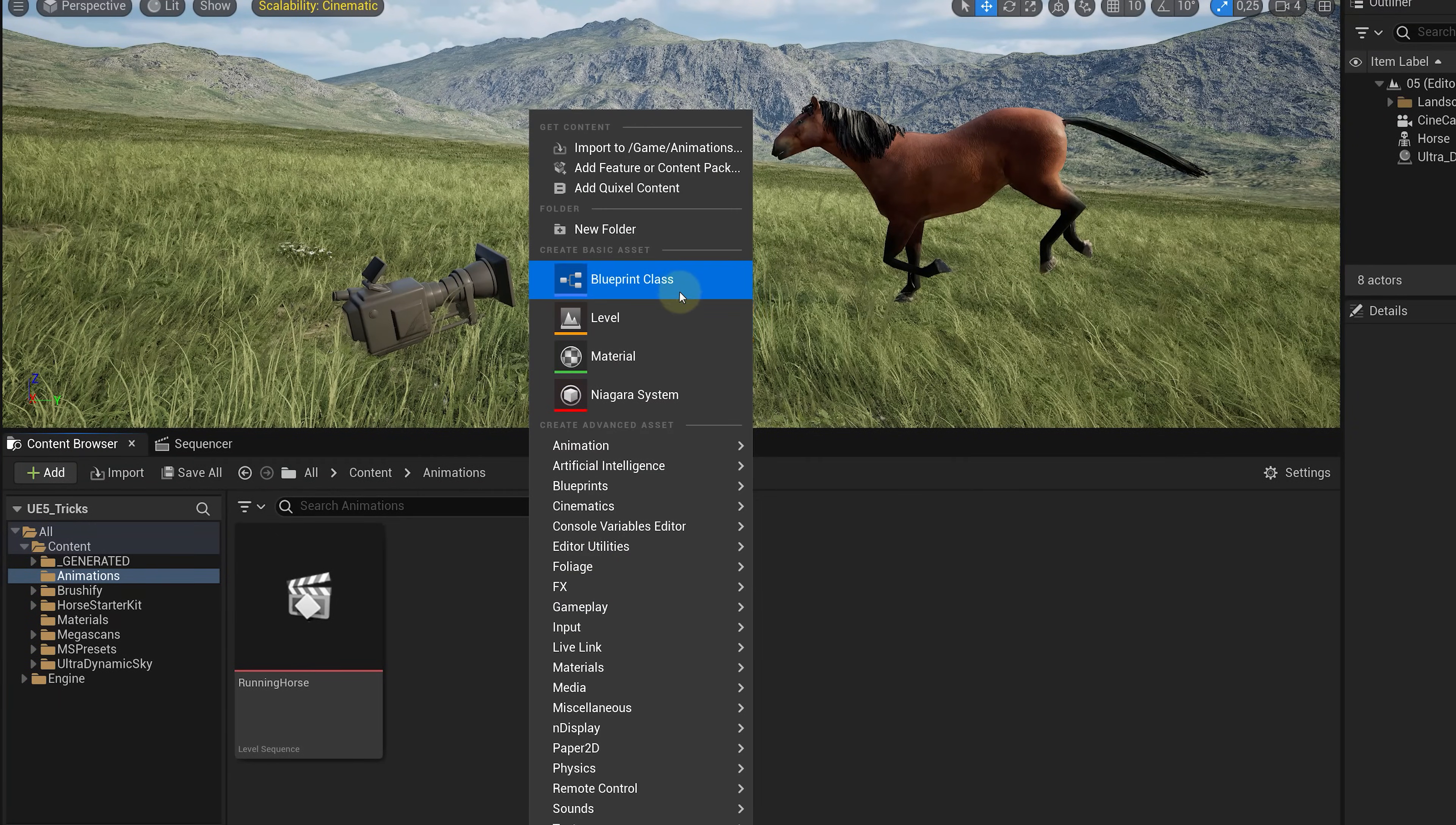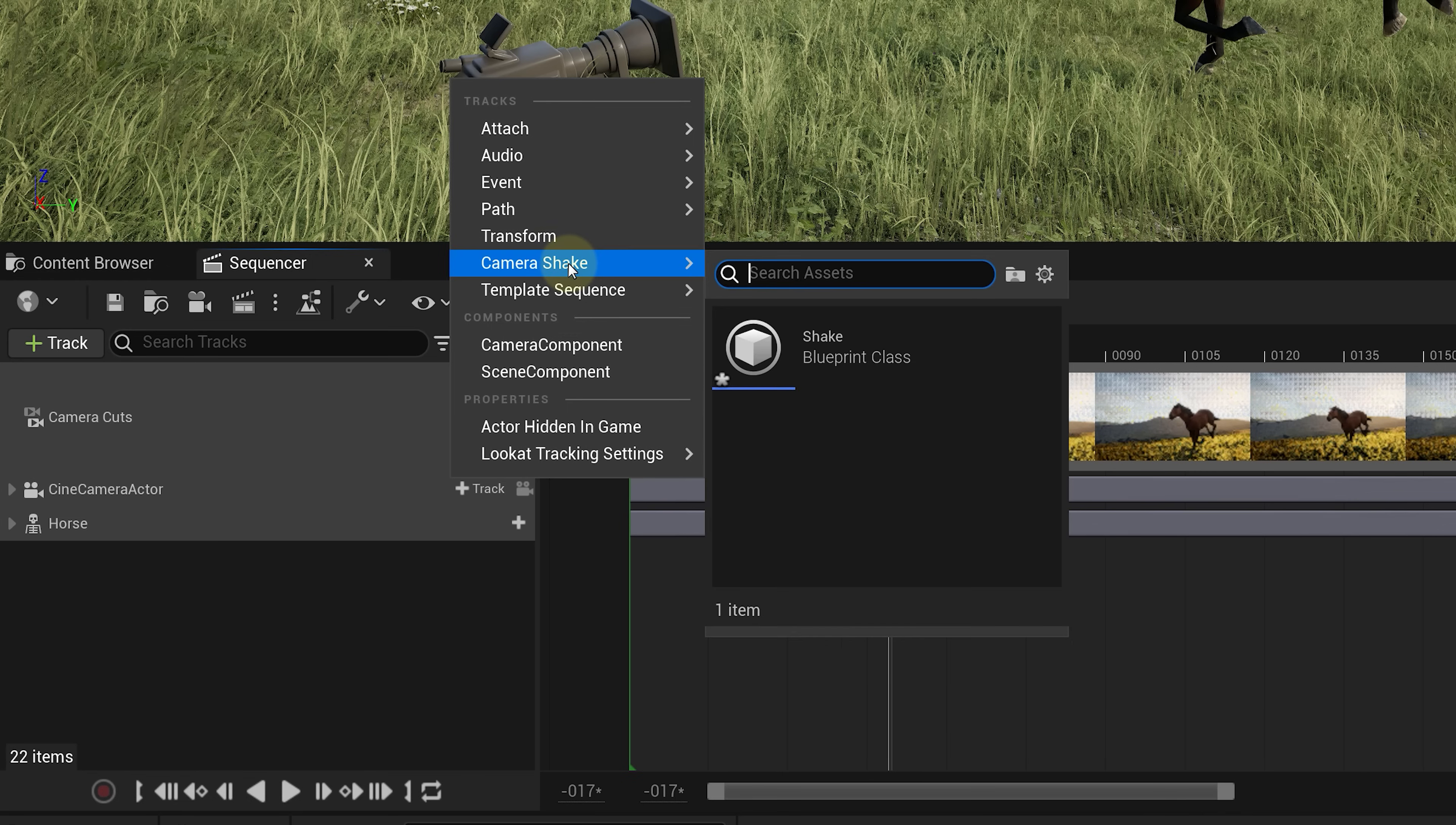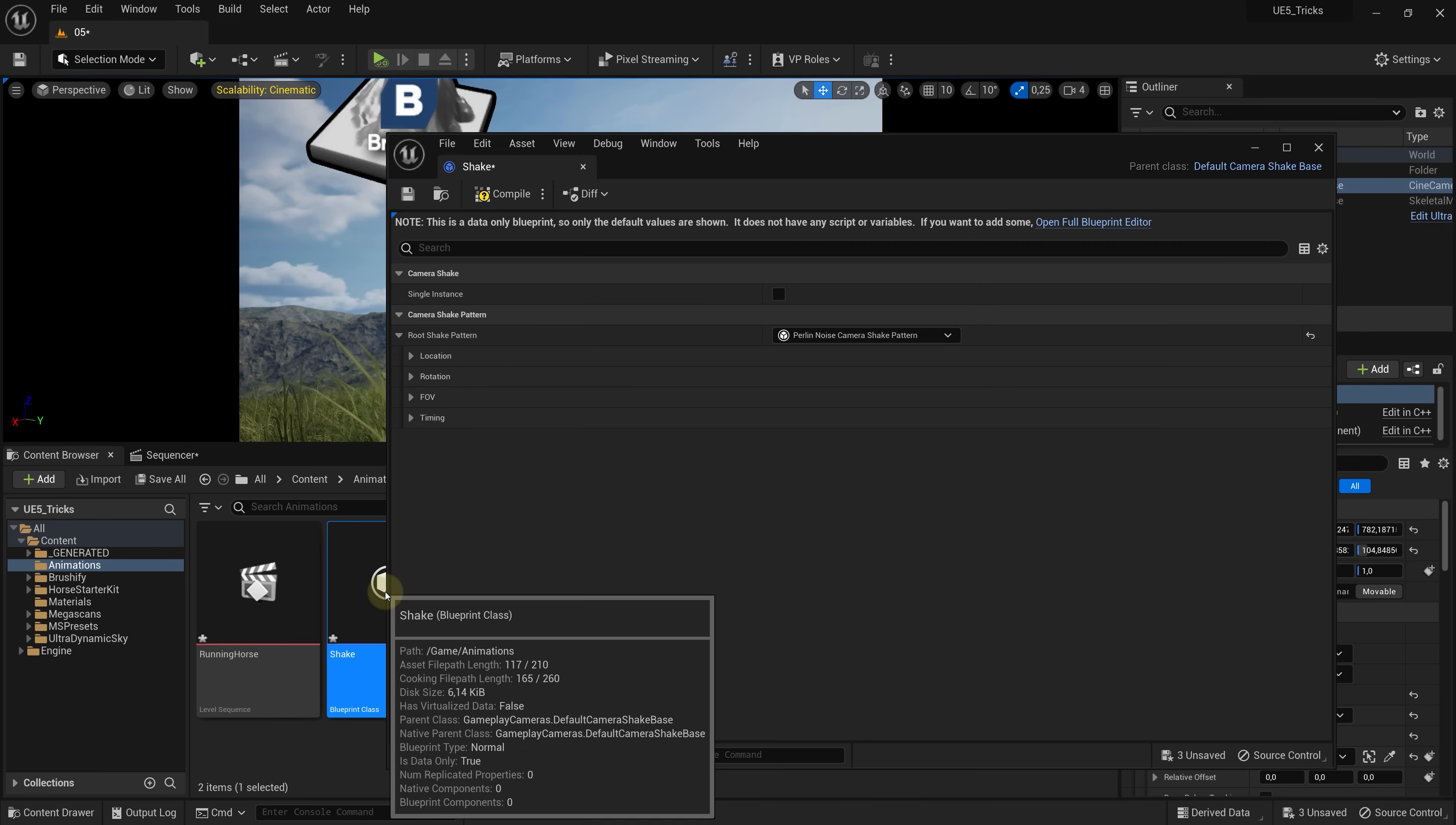And on the bottom look for the default camera shake component. Then hit ok. And let's rename it to shake. Now going back to my sequencer on my camera actor. I can now click on track and choose camera shake. You can find your blueprint class in there. Just select it. And the first thing that I'm gonna check is if my shake layer is trimmed correctly to my timeline. When that is done, let's go back to the blueprint and open it up.